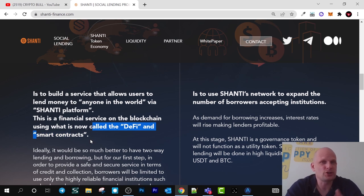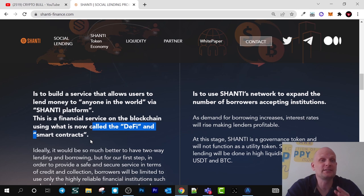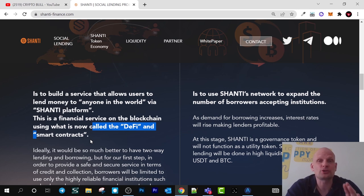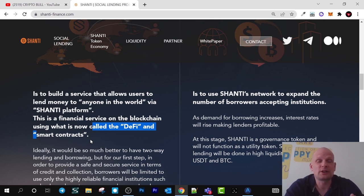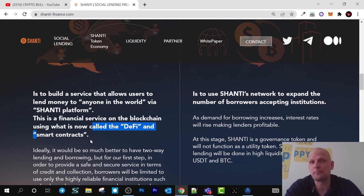Another important thing is that the Shanti token or cryptocurrency will also be deflationary. It will be burned from profits which they make from borrowing and lending. Burning of this cryptocurrency will also occur through transaction fees acquired when this cryptocurrency is used as a legal form of payment.